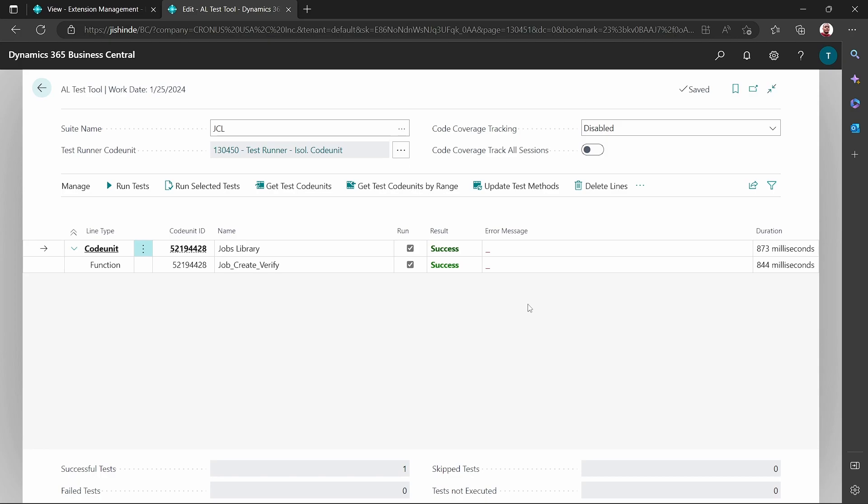And here is our function job create verify. And then we will run tests for all, and yes, so it's a successful one because the variant ain't empty. The variant that we have been able to specify, so it means that particular job has been able to be created.